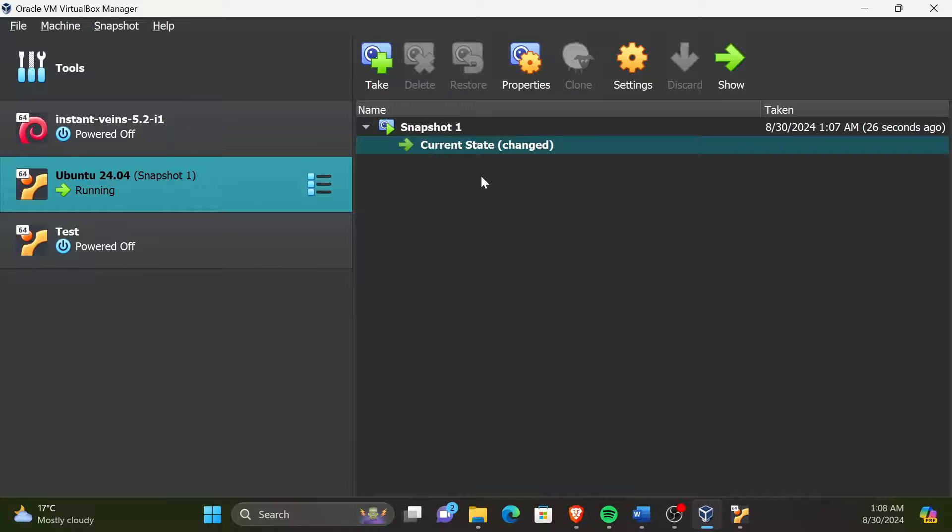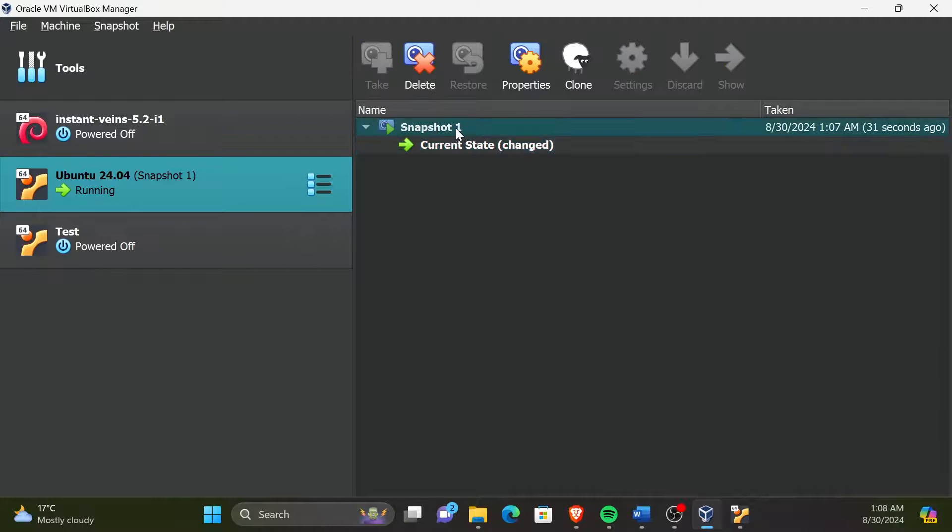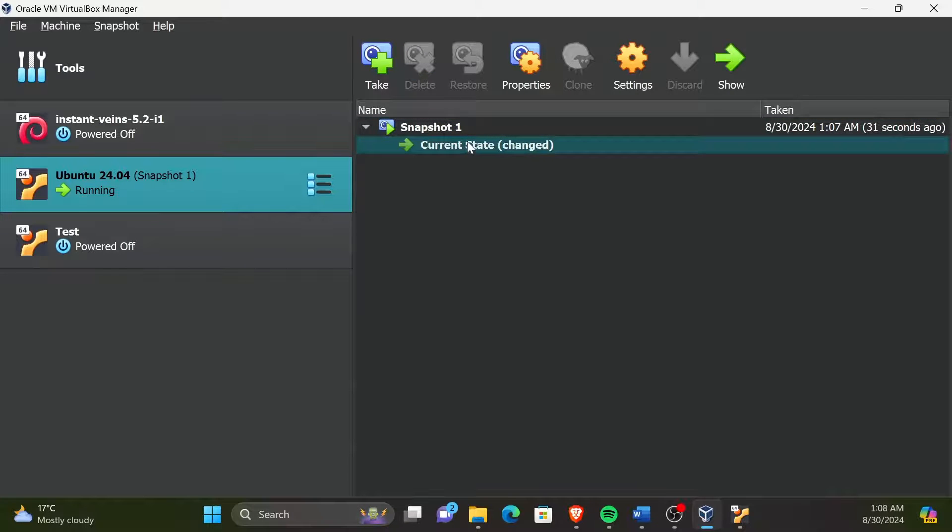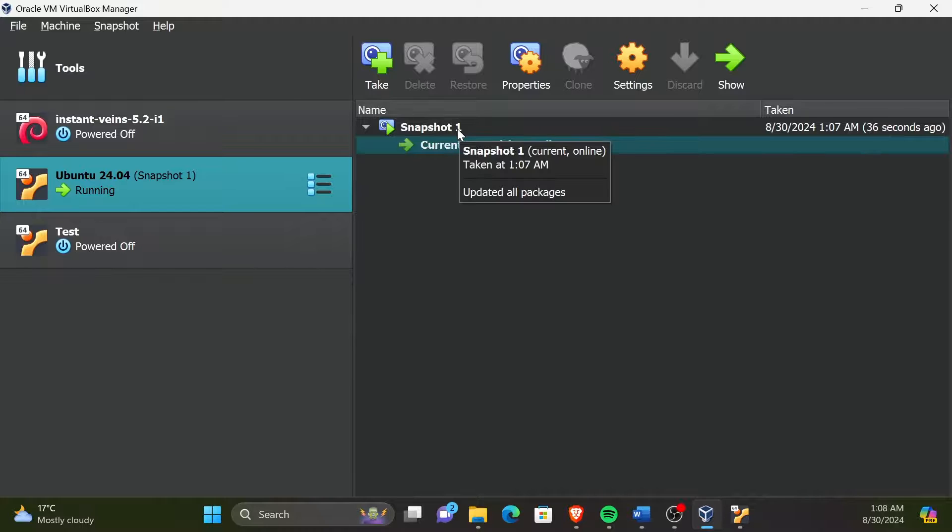To restore to a snapshot, our VM needs to be in Power Off or Saved state. So let's power off our machine first.